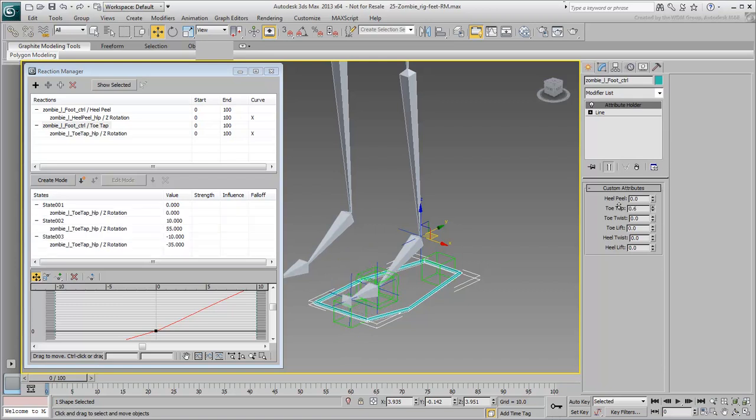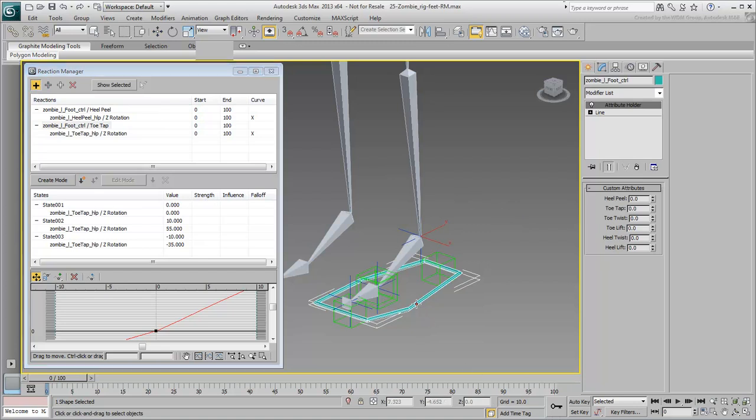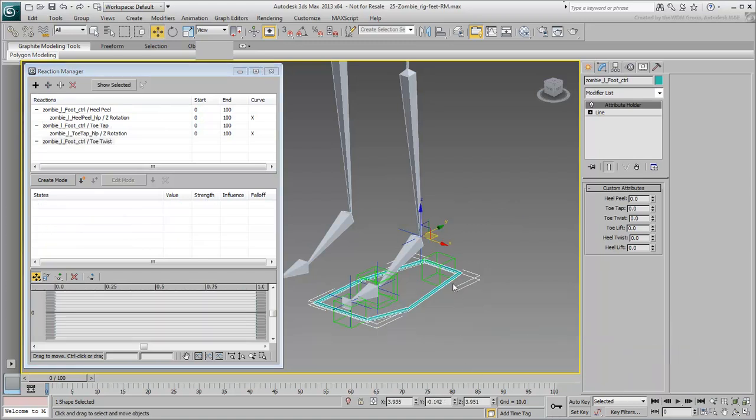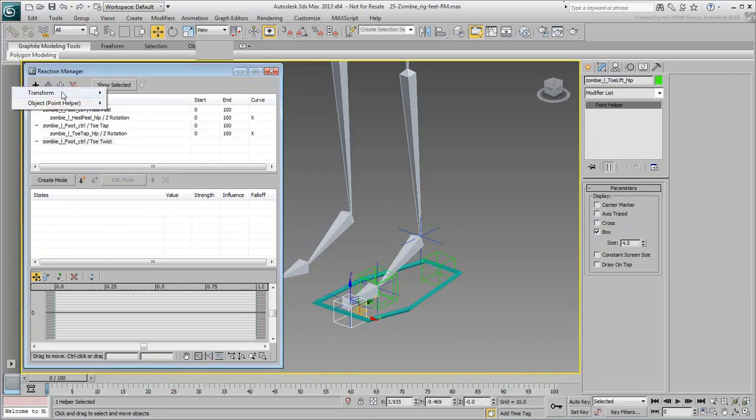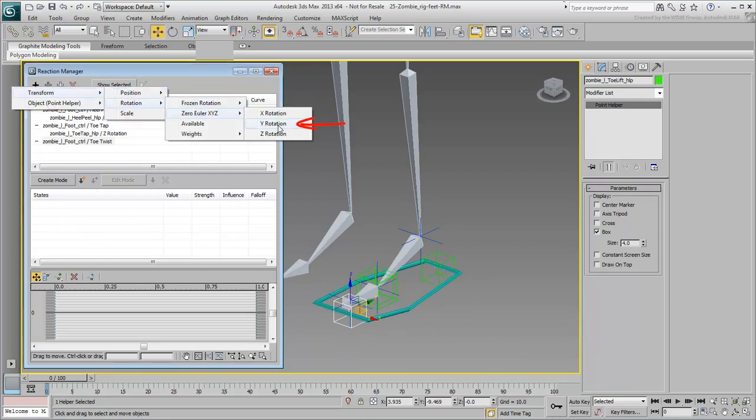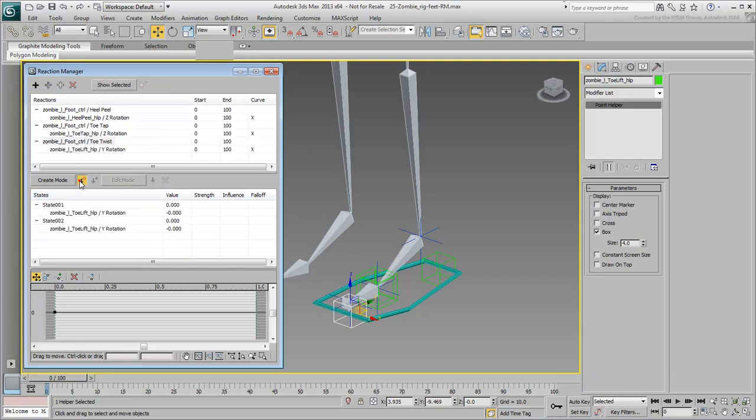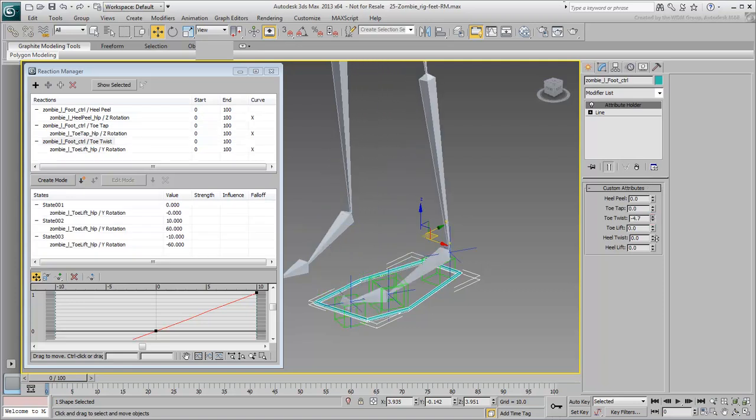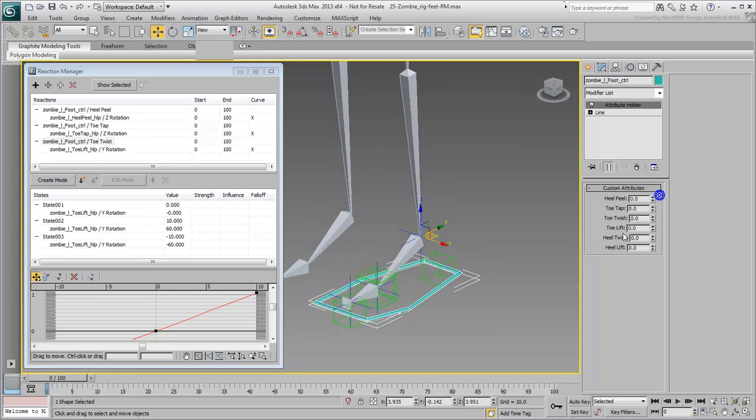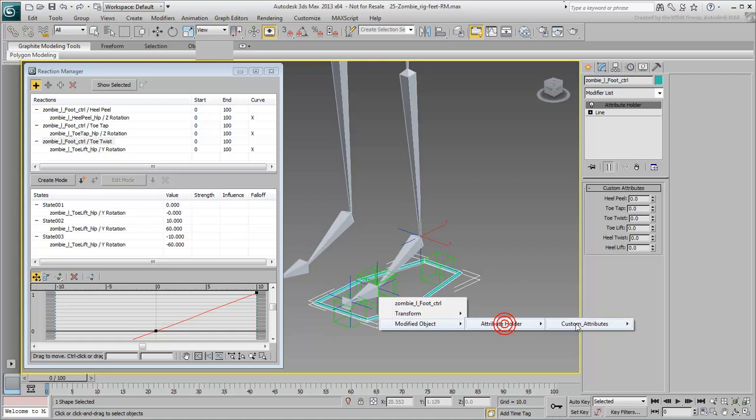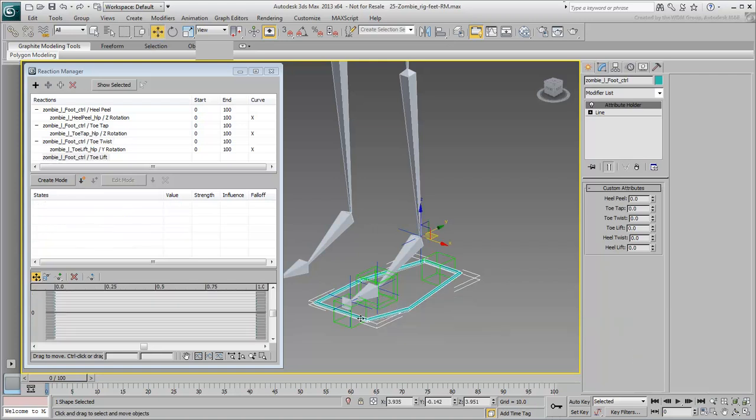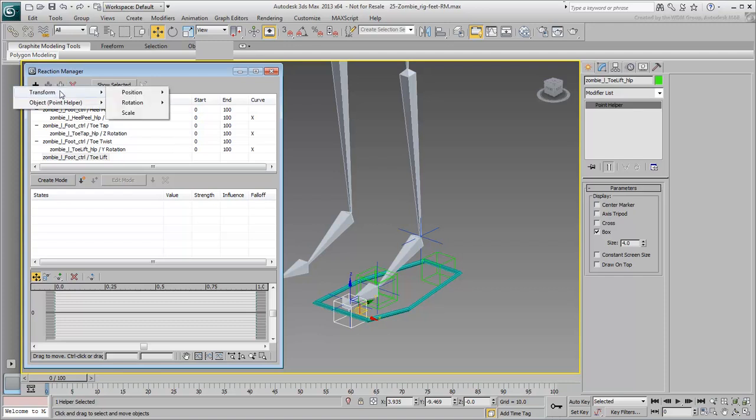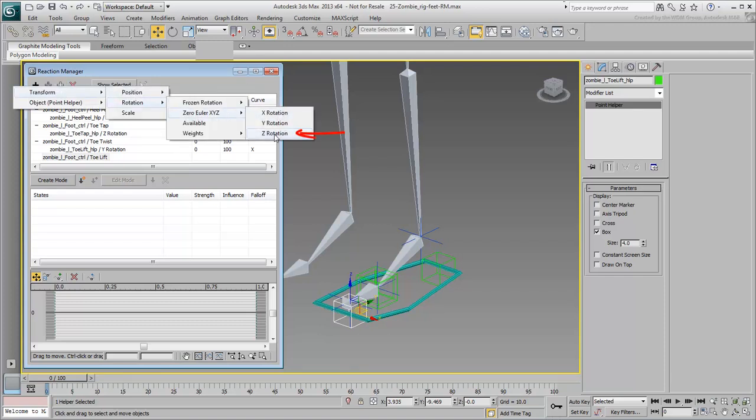Now that you've got the gist of it, go ahead and add reactions to the four remaining custom attributes. Be careful which rotation axis you choose. The toe and heel twist effects need a Y rotation. The toe and heel lifts need a Z-Rotation.